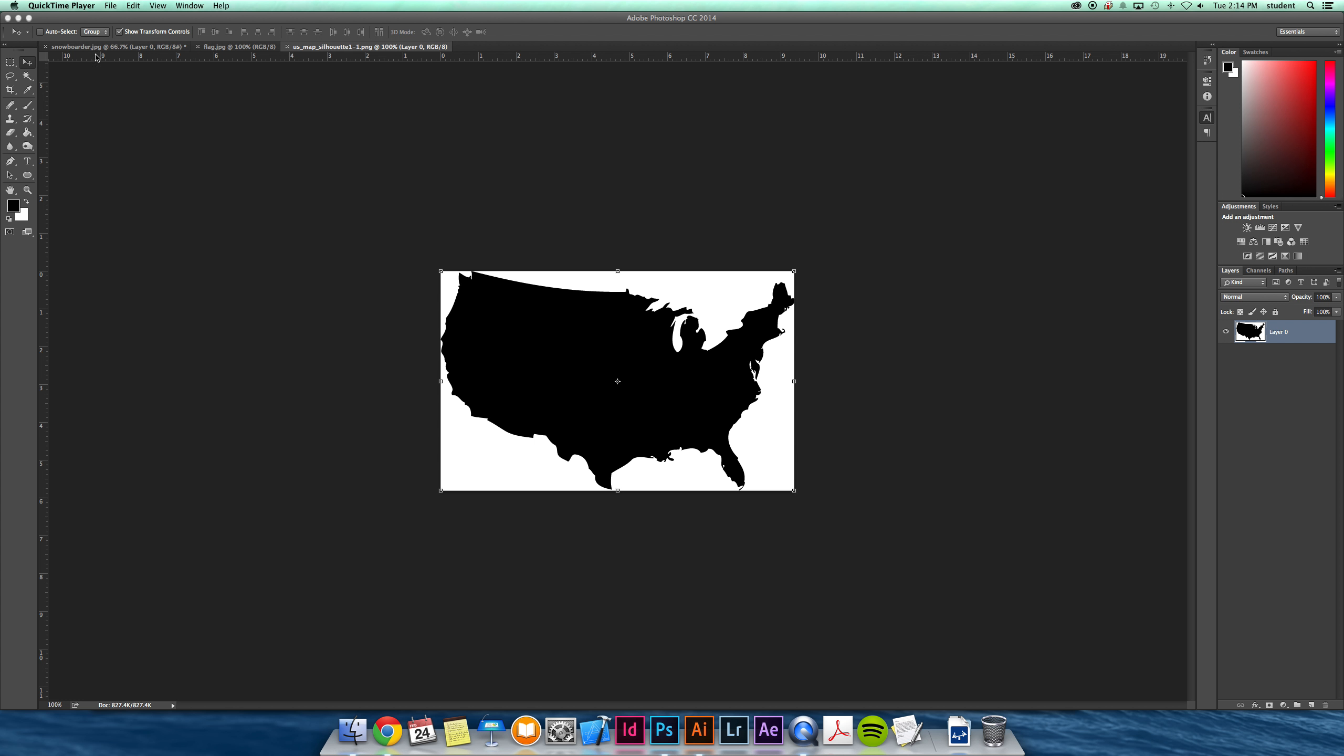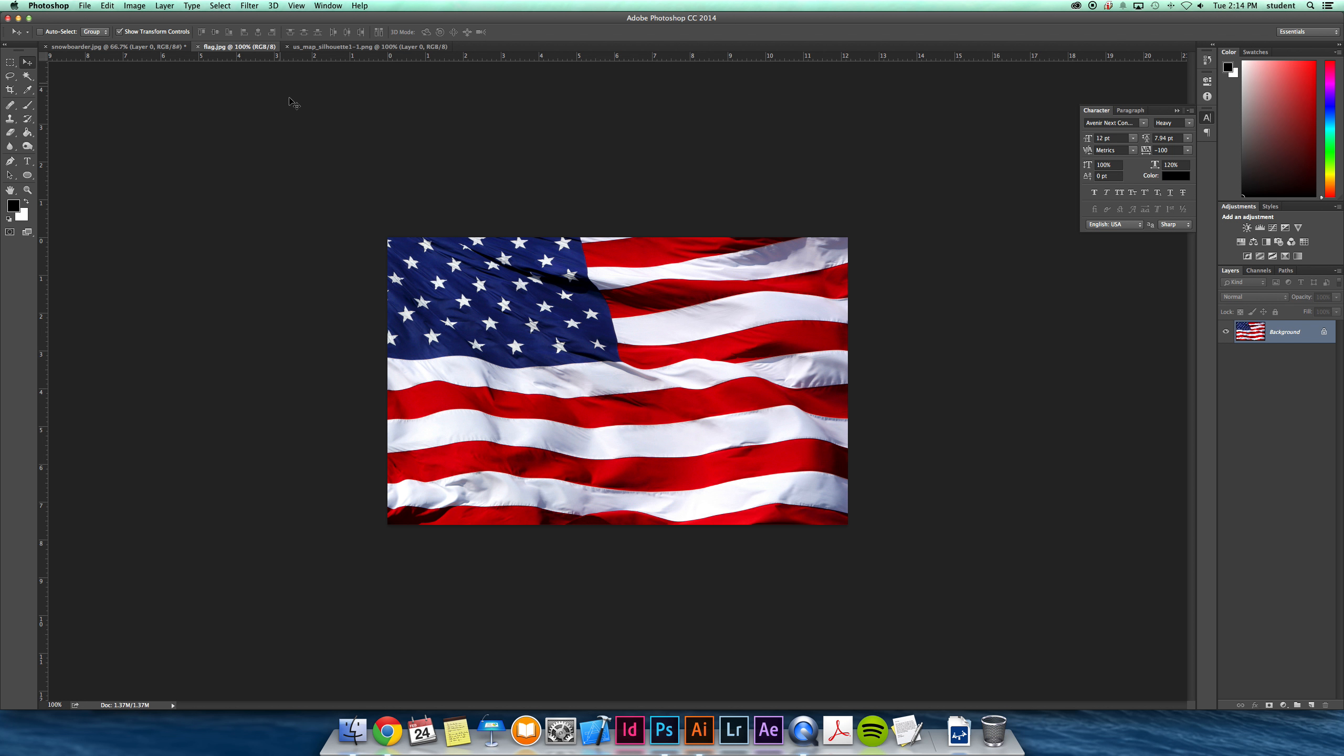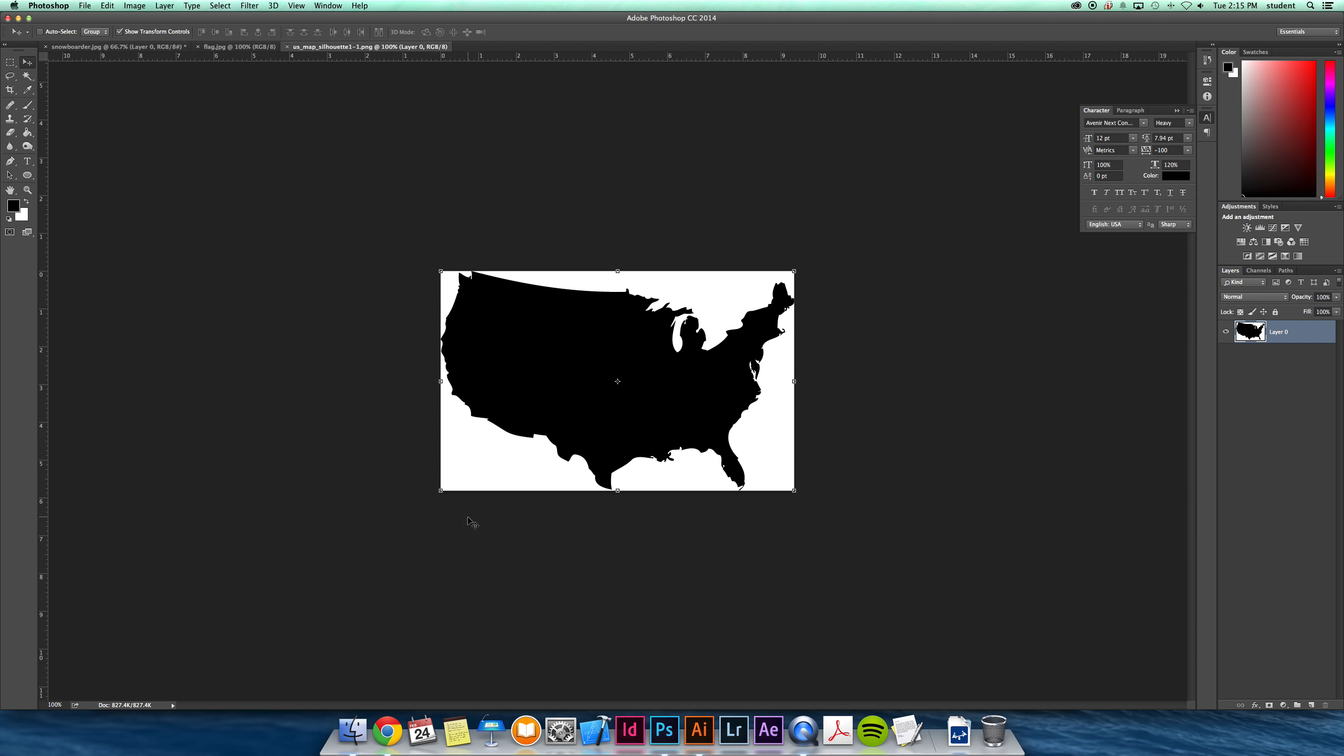One example you can use it with text, and you can also do it with just two images as well. For the first sample, I want to show you how you can take this American flag and put it into the silhouette of the US.